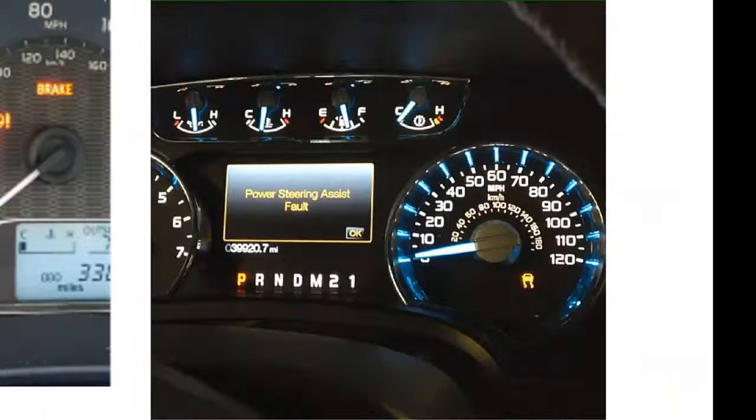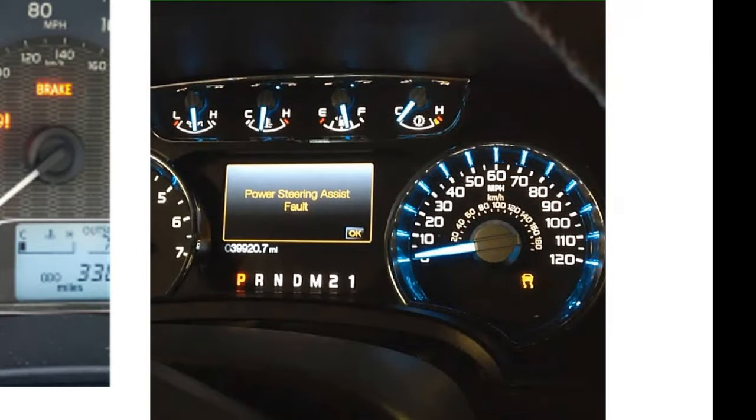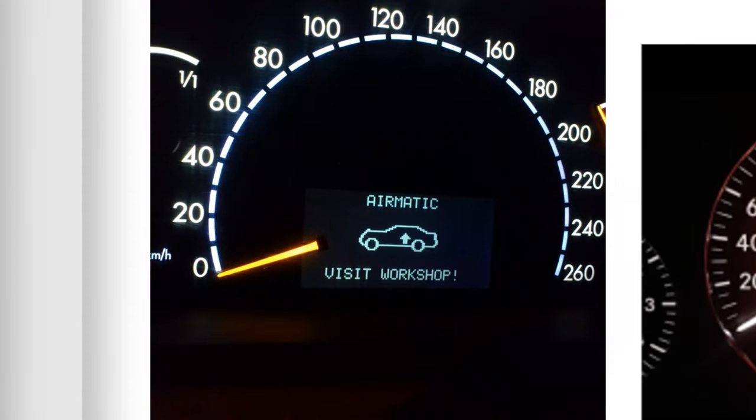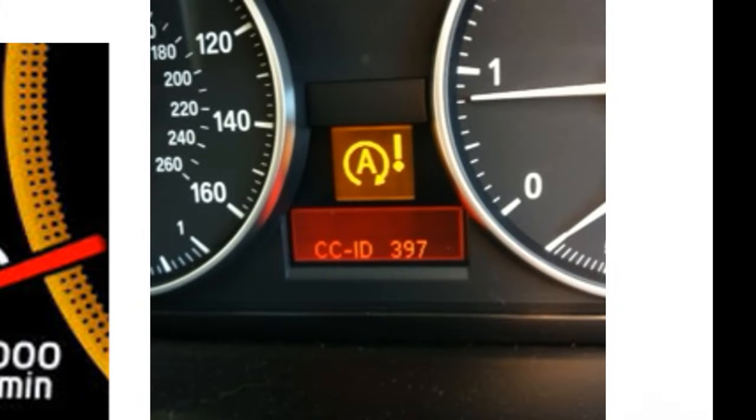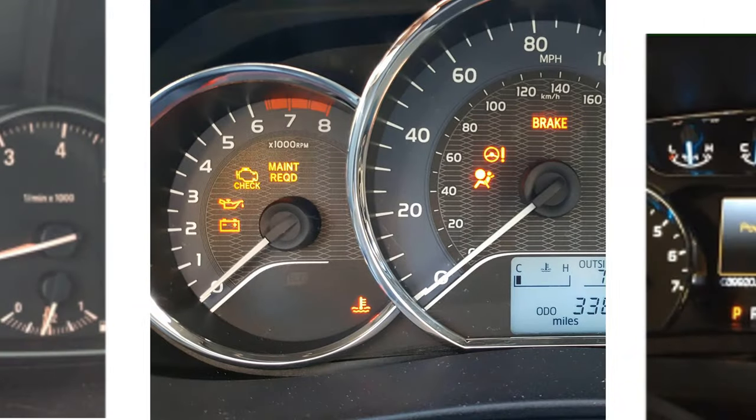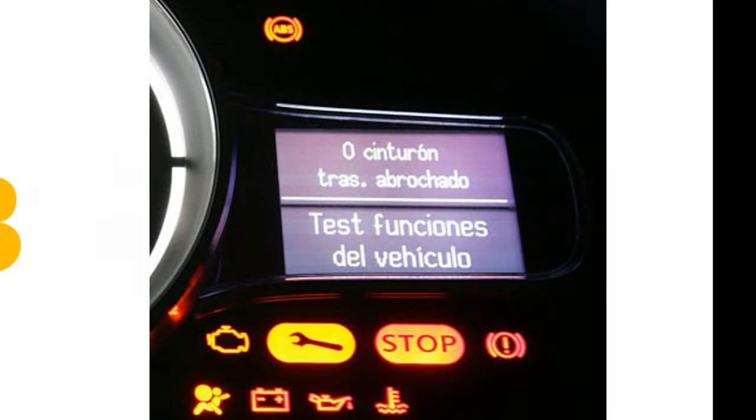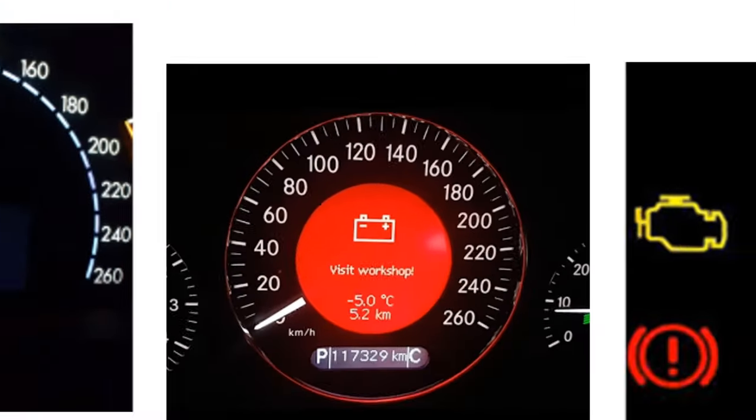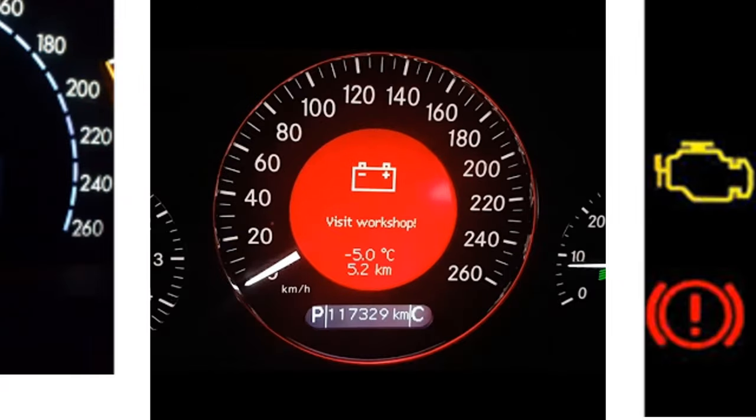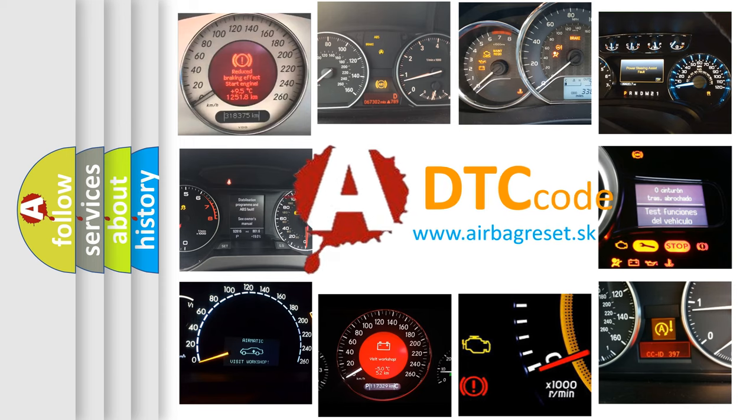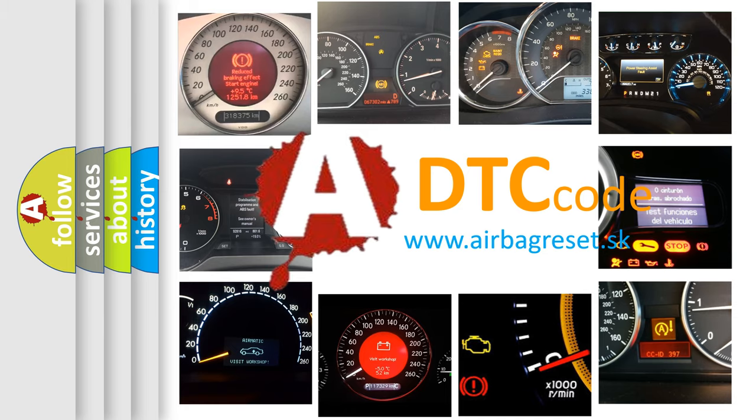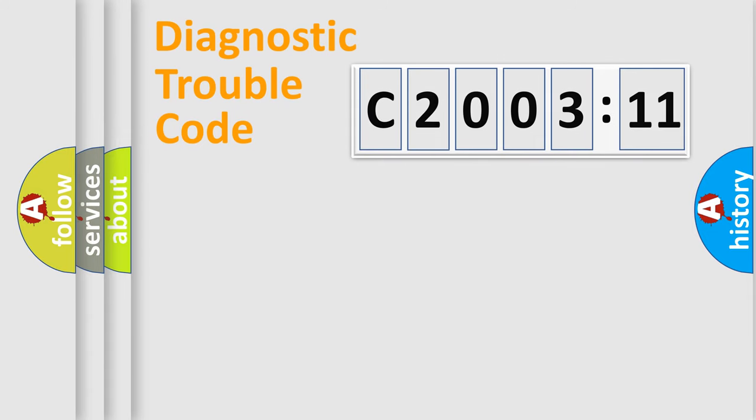Welcome to this video. Are you interested in why your vehicle diagnosis displays C200311? How is the error code interpreted by the vehicle? What does C200311 mean, or how to correct this fault? Today we will find answers to these questions together. Let's do this.